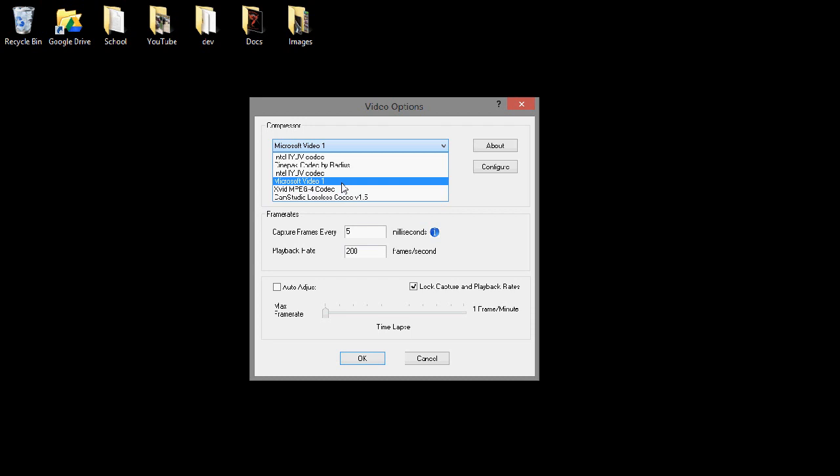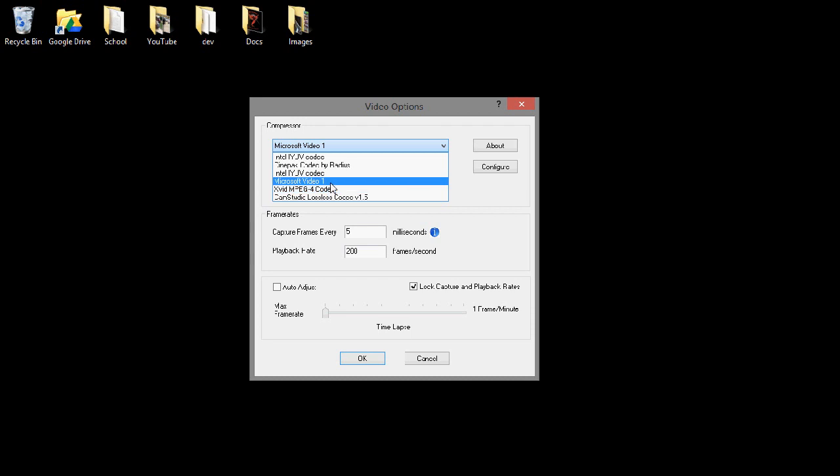So if you're going to edit the video, don't use the lossless codec. But there is not much of a difference, so it's OK.